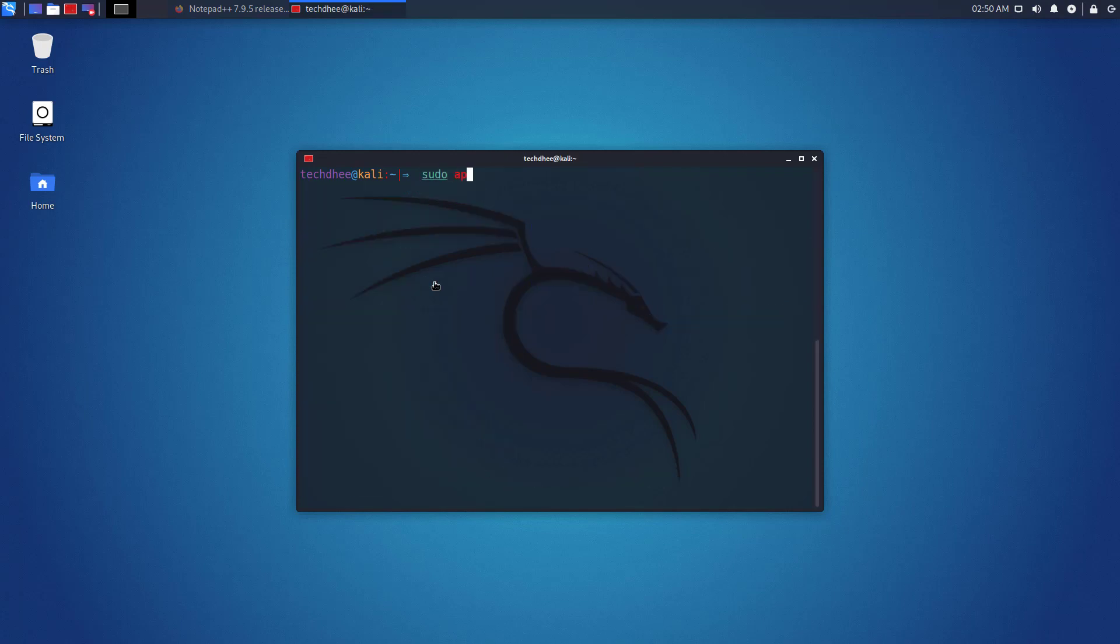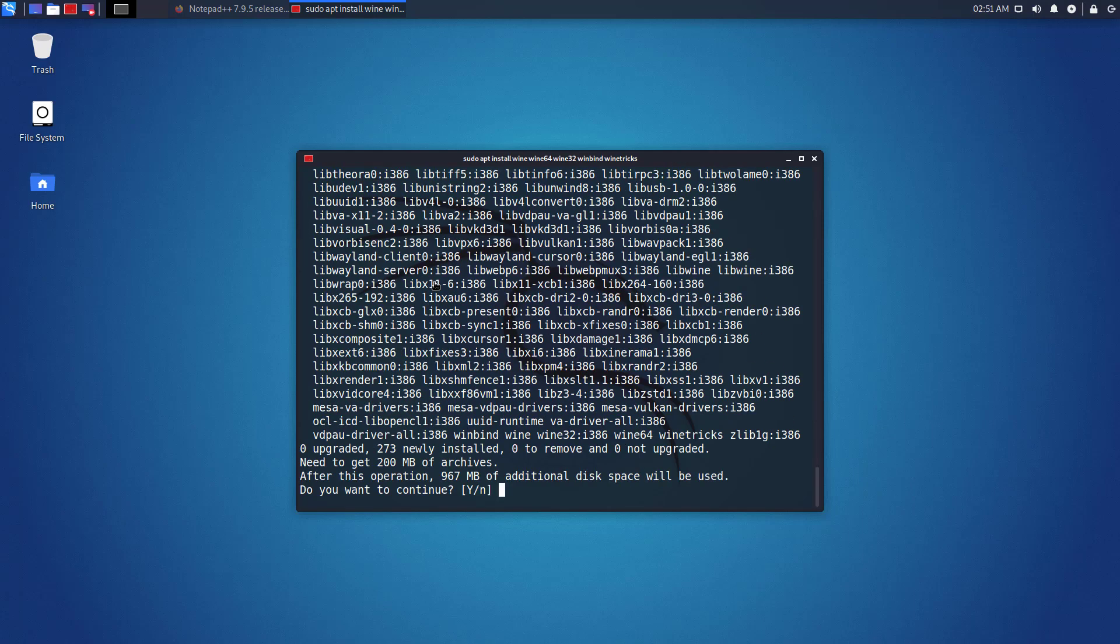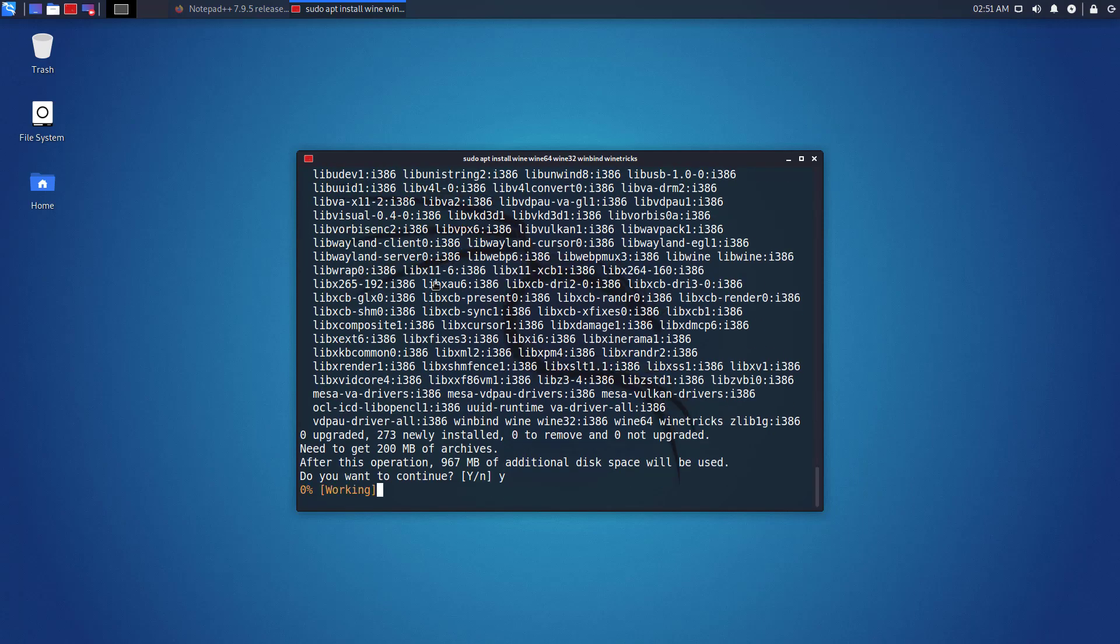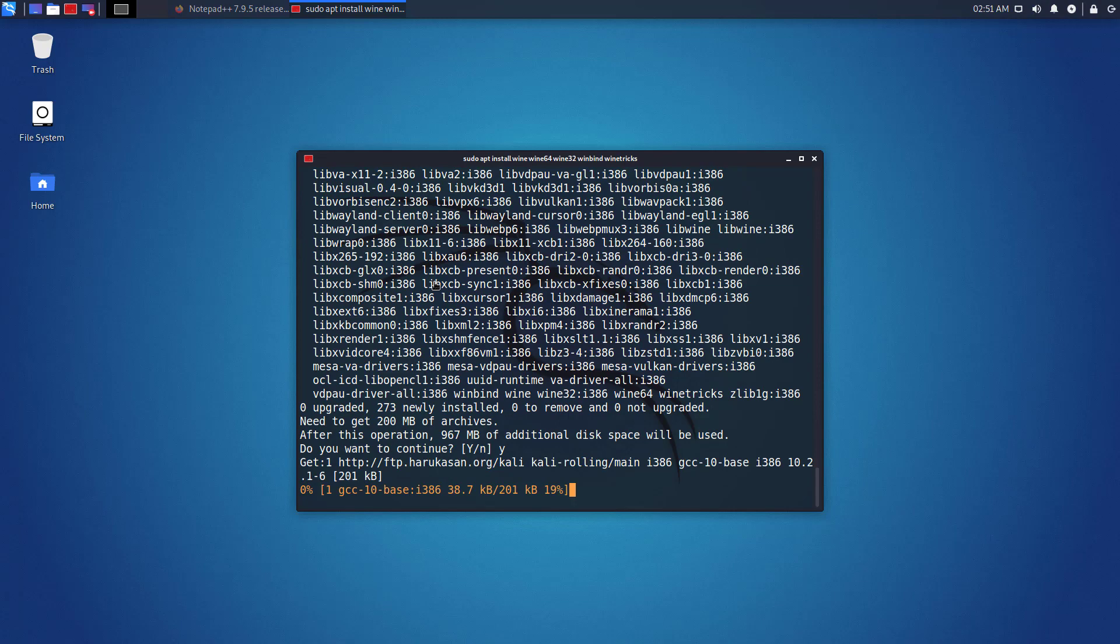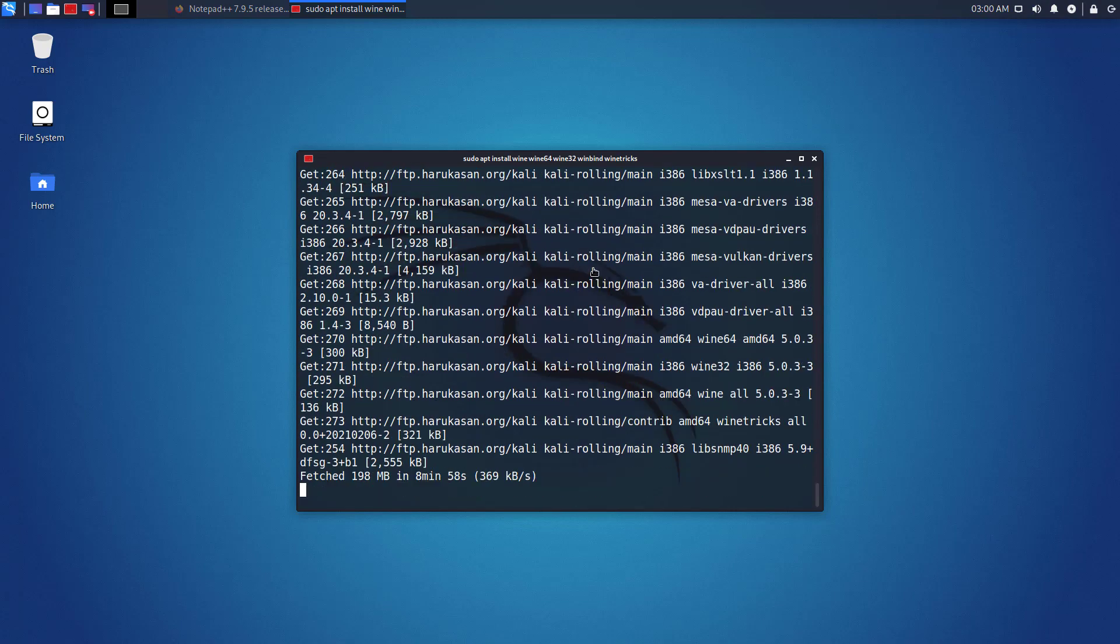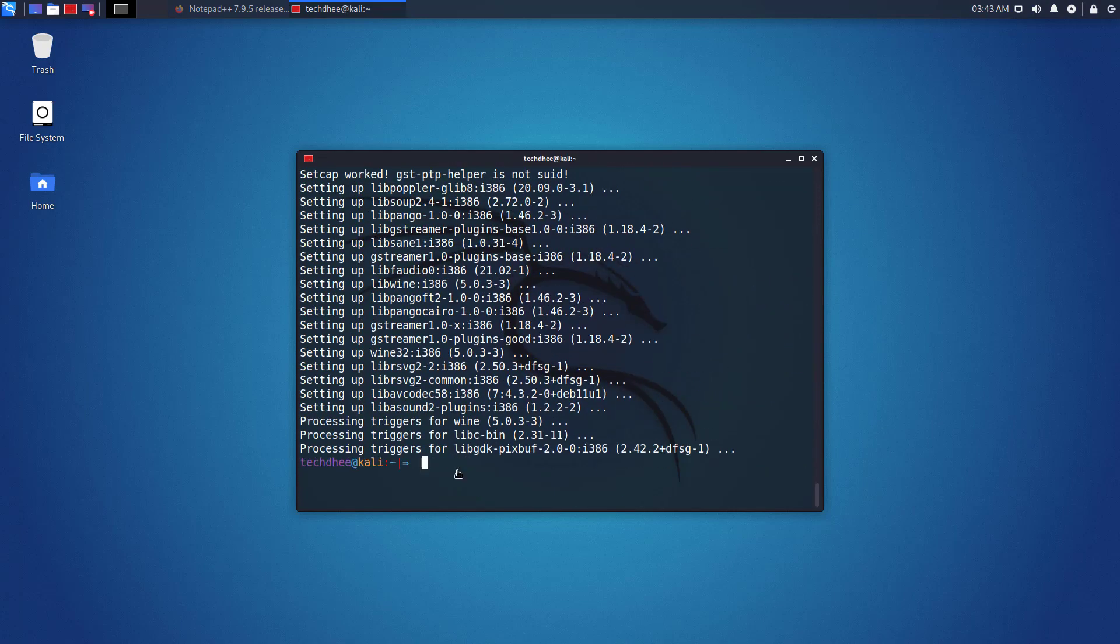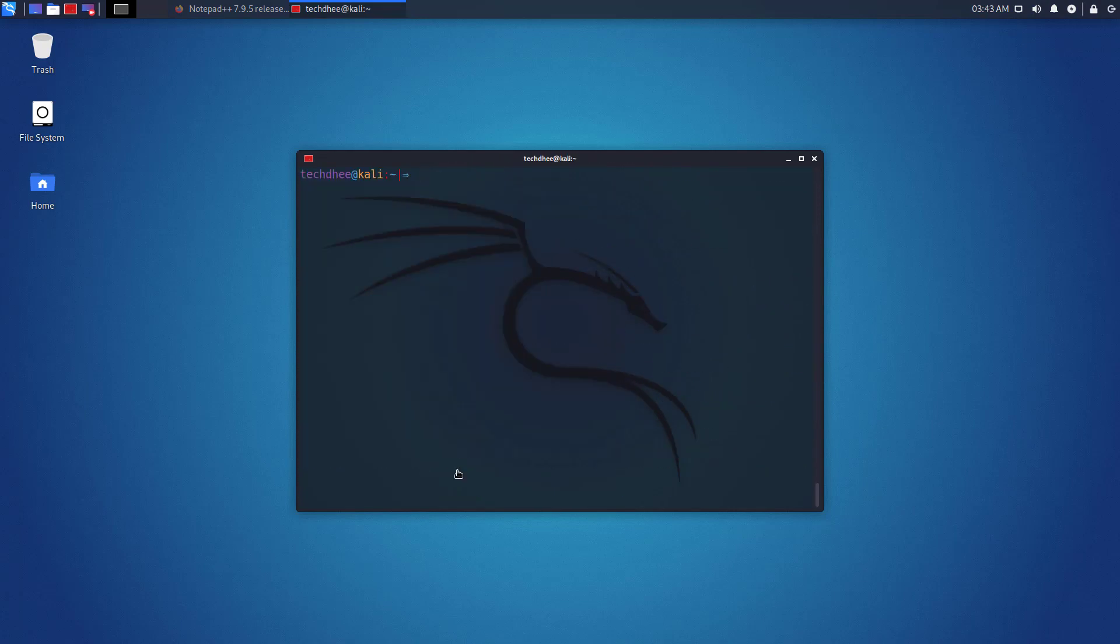Now you can install Wine with this command. To confirm the installation, press Y and then press Enter. Wine should be installed.